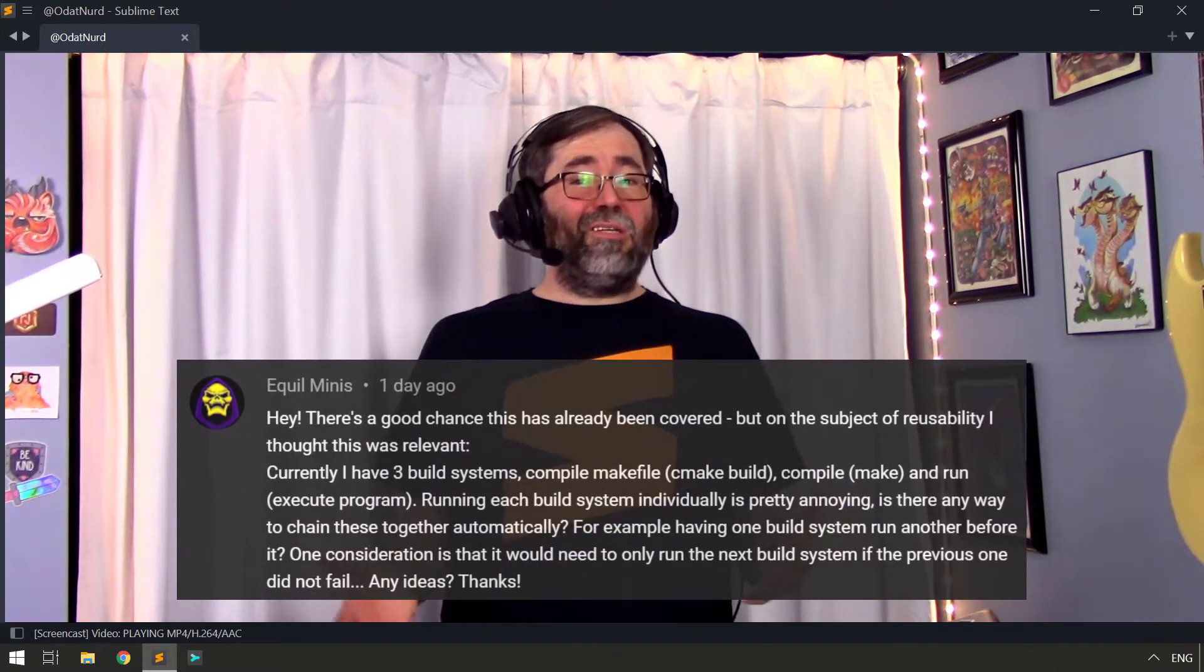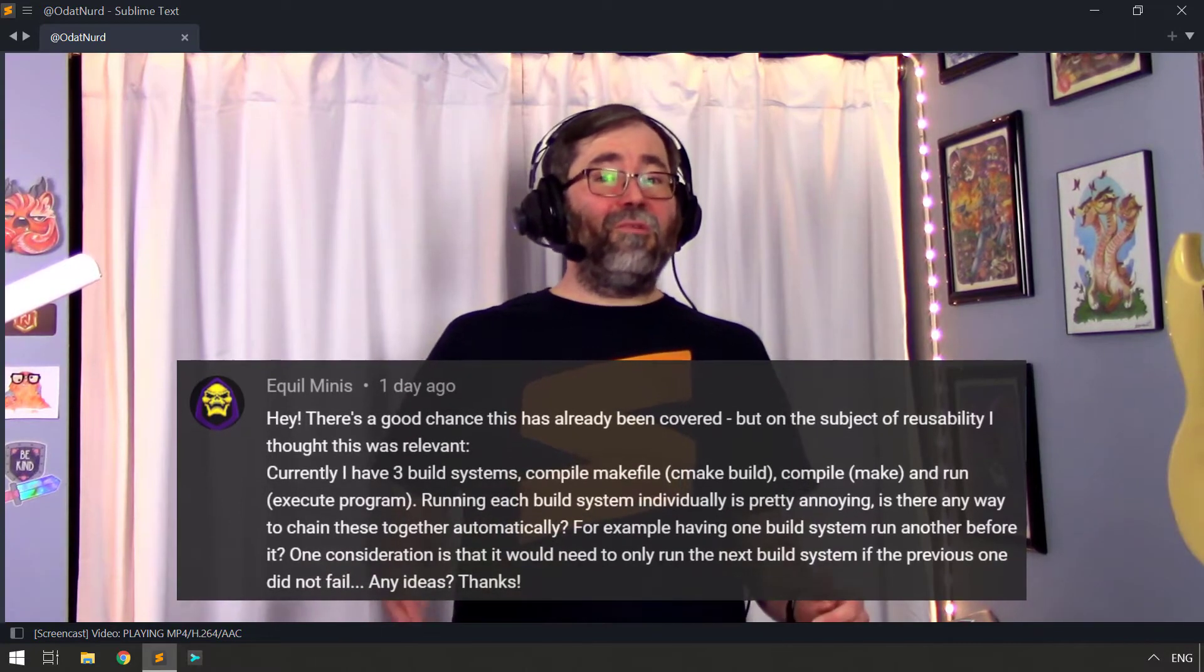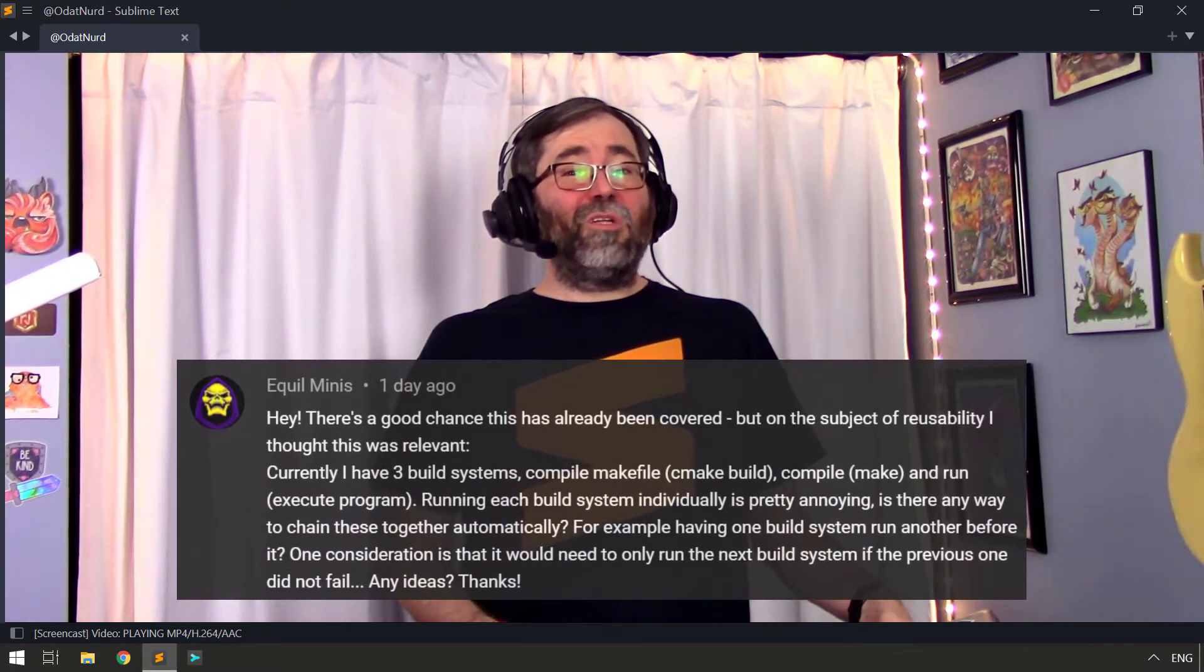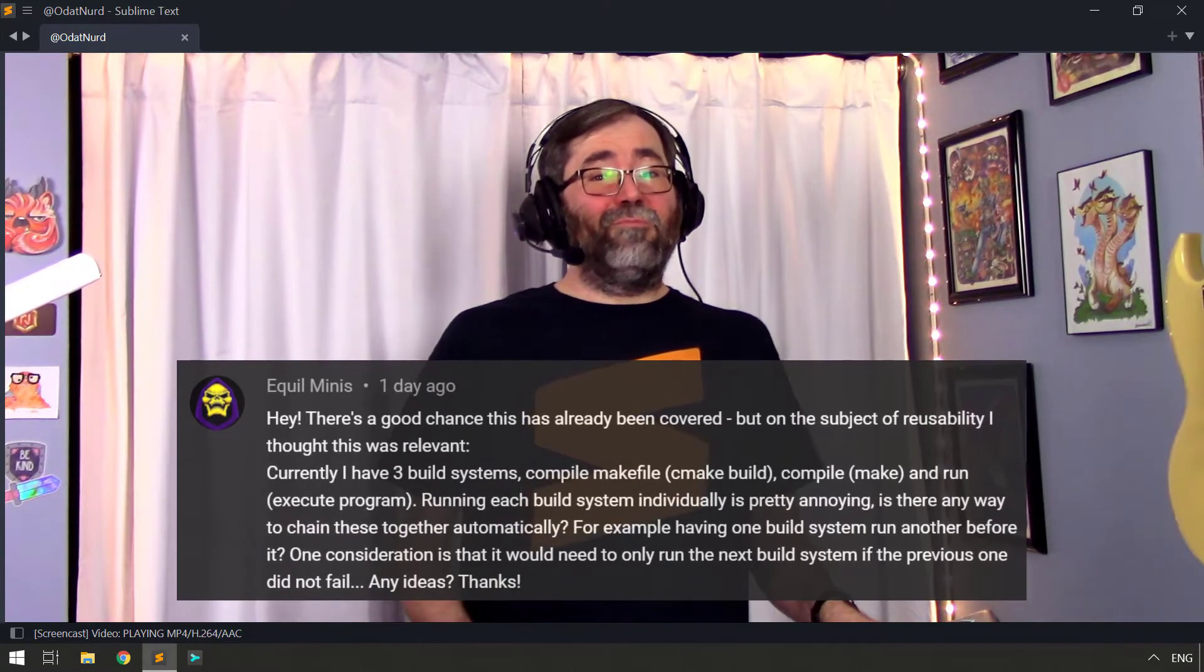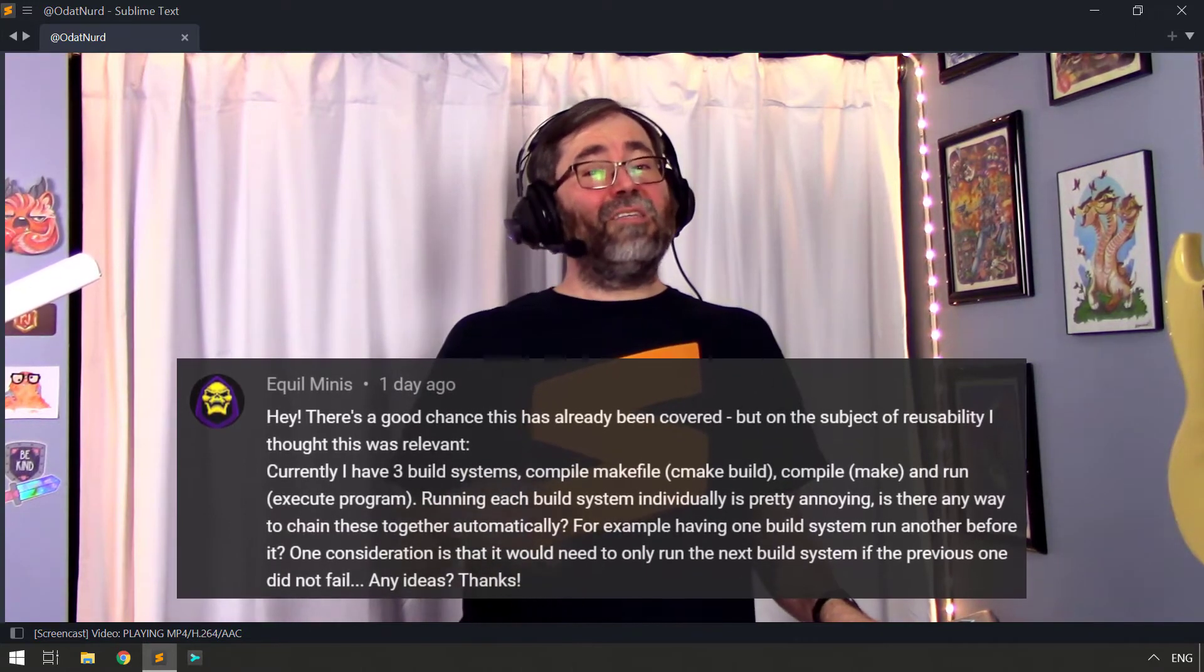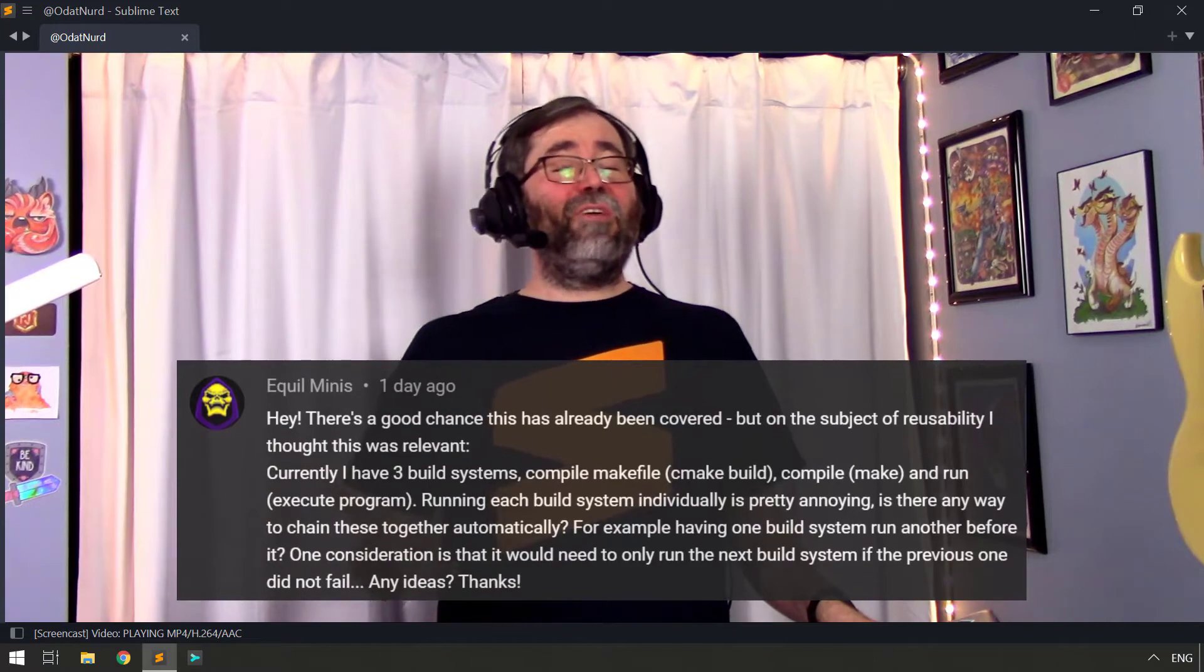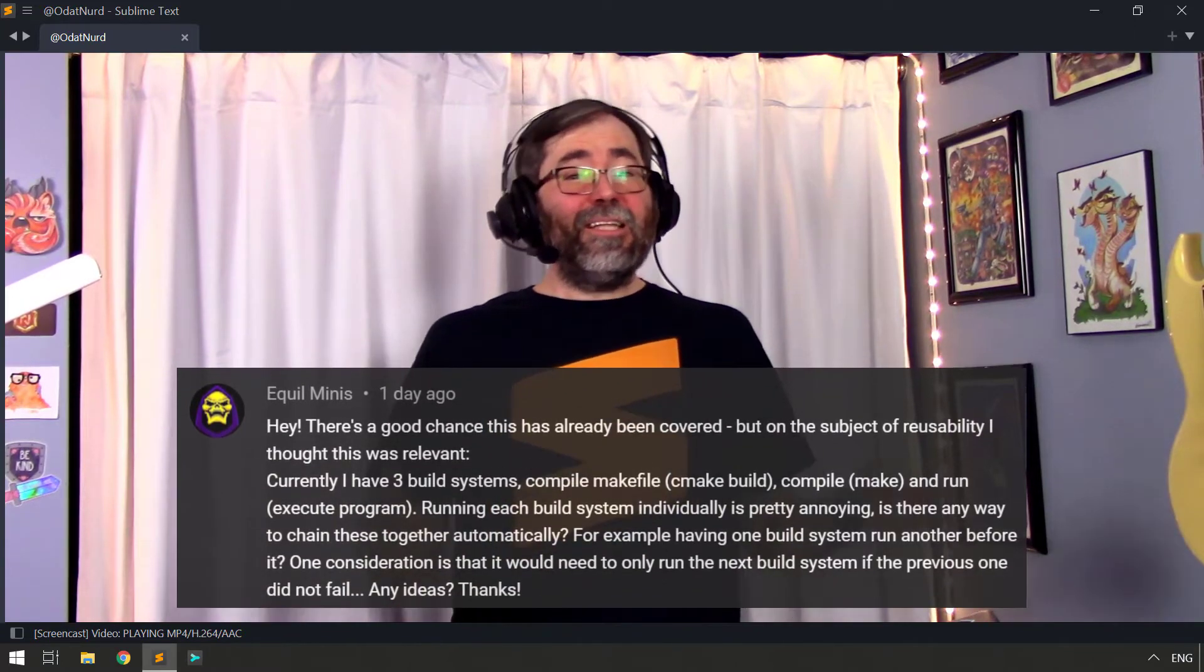And the gist of the question is, is there a way to chain multiple builds together so that you can carry out these sorts of options a little bit easier? Ideally with the idea that subsequent builds should only execute if the previous one succeeded. Let's look into how we can actually do something like that.